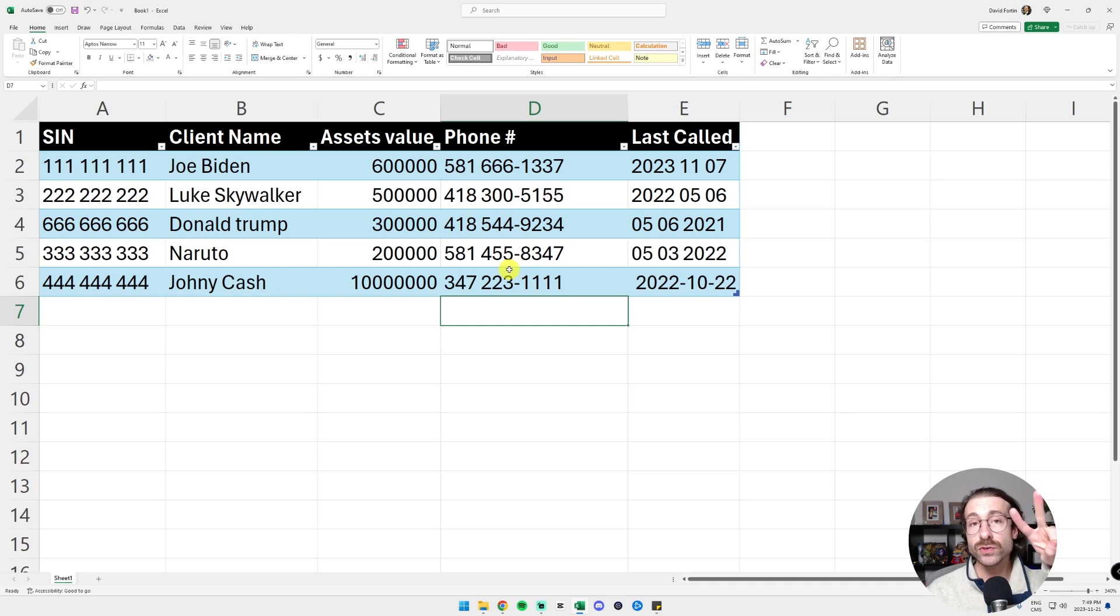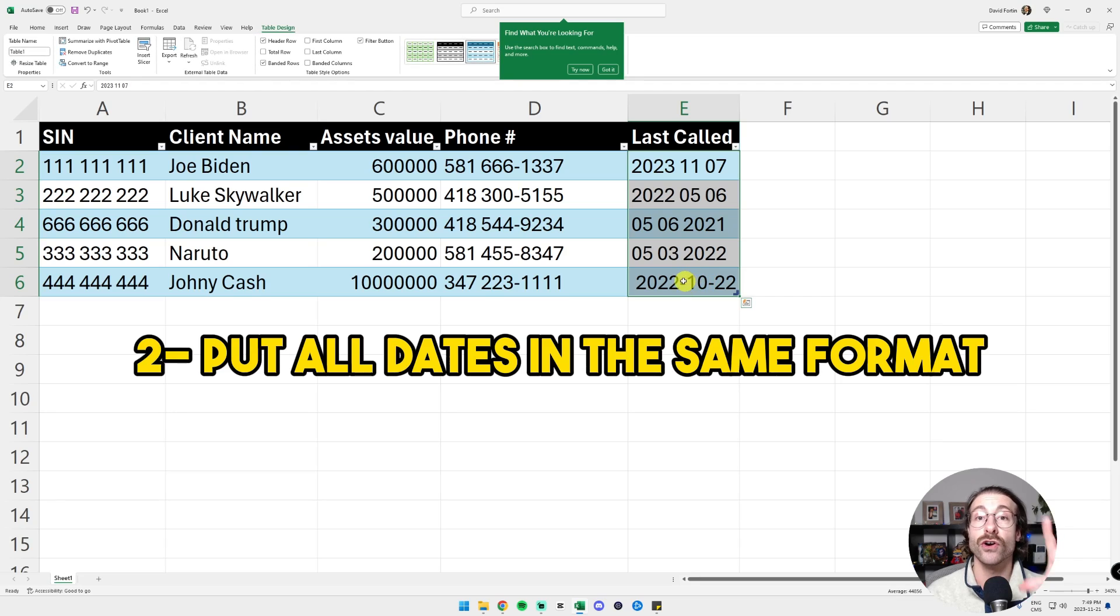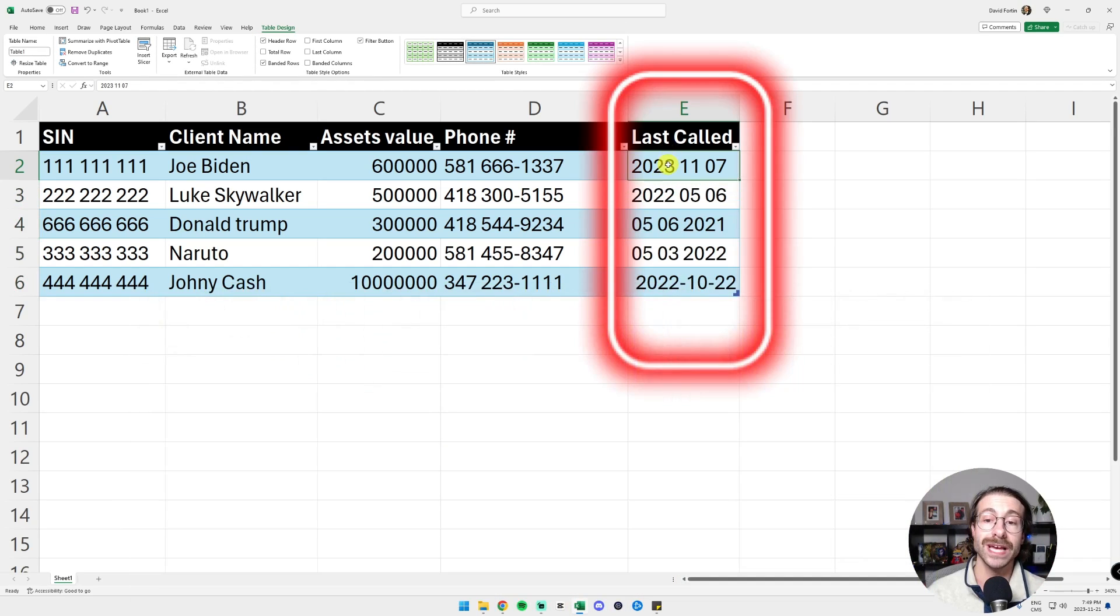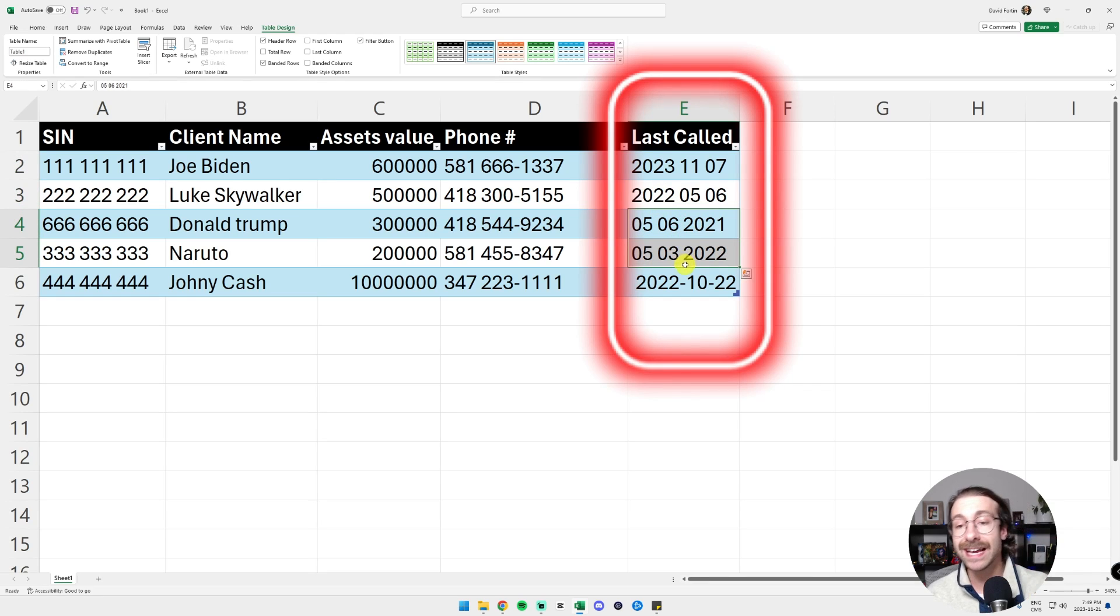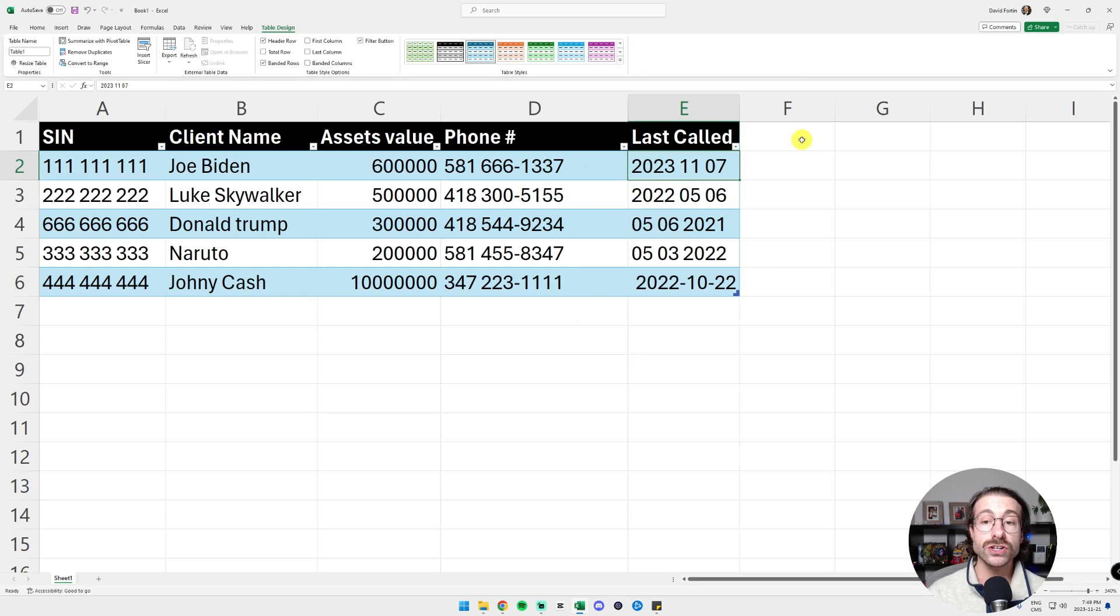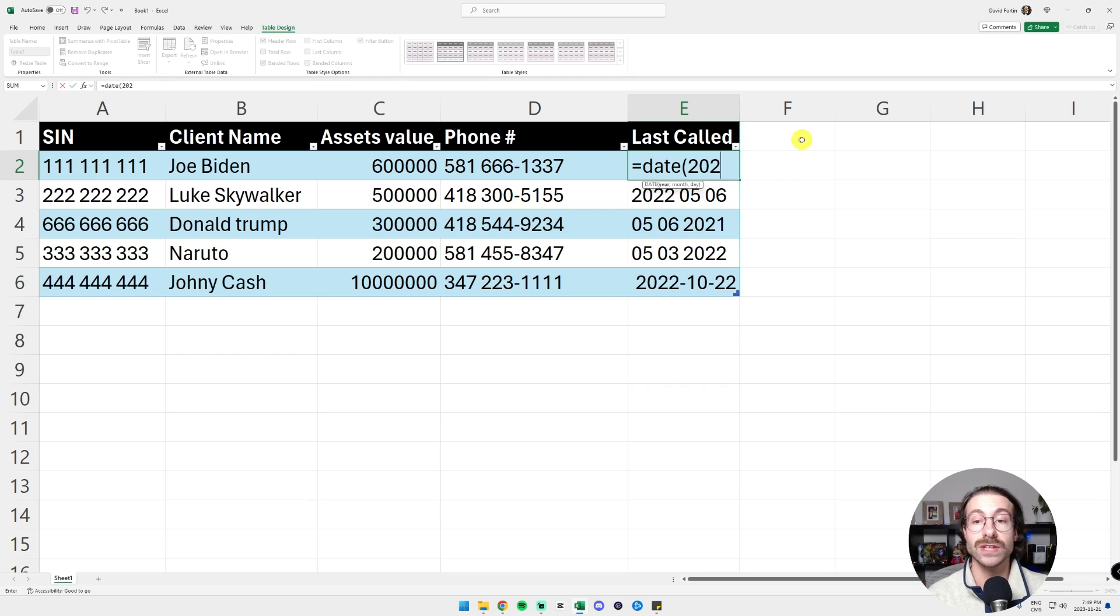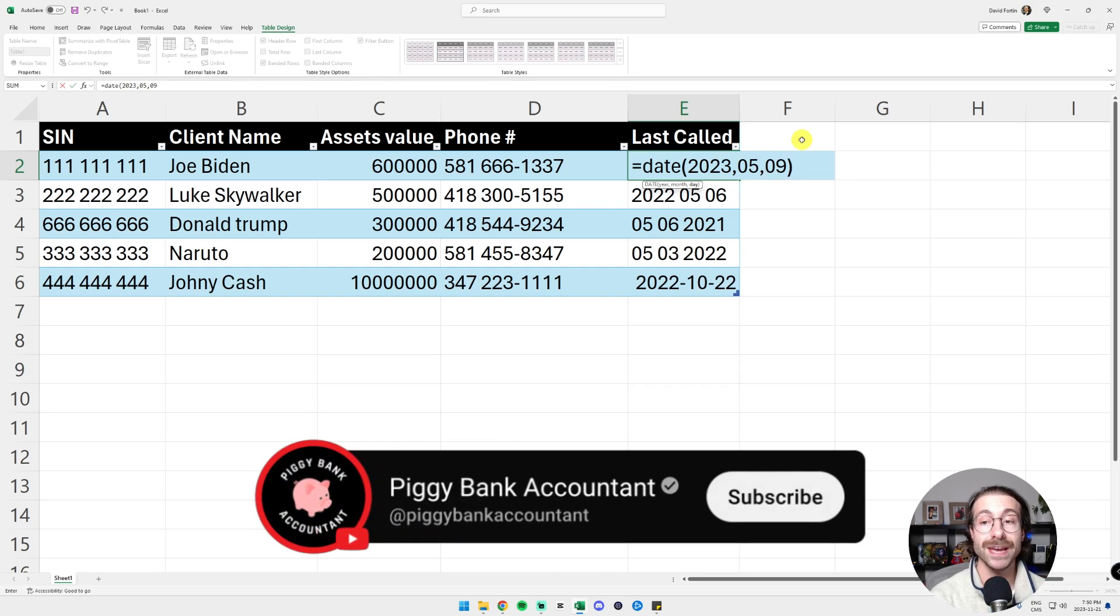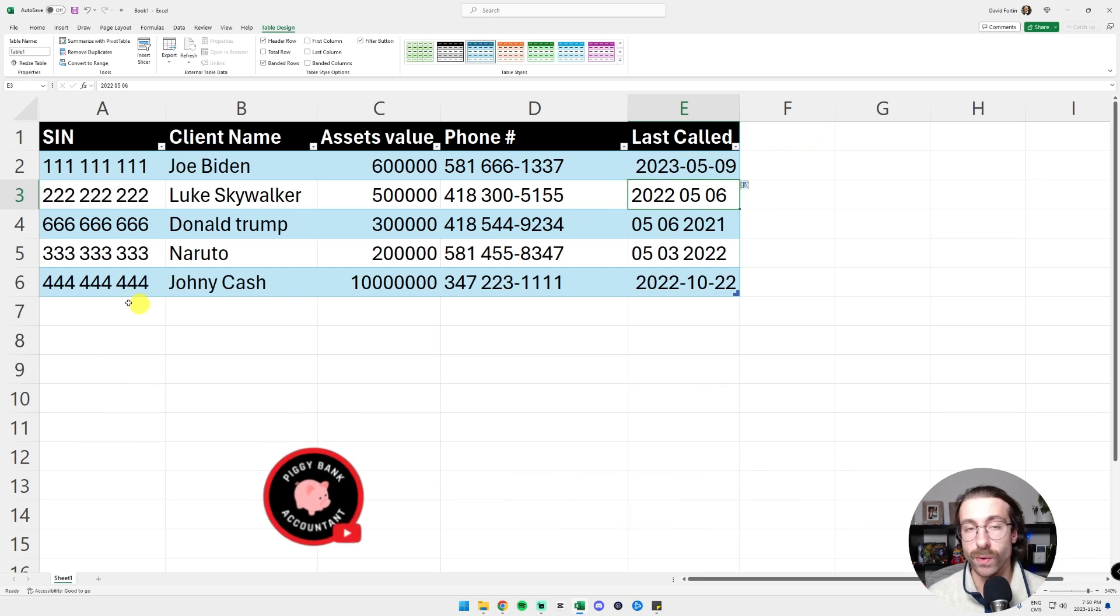The second requirement is to make sure that your dates are always in the same format. You see here that we have the two first lines that start with the year and then the year is at the end, and there's different formats. What we're going to do is just always use the equal DATE function. Then you type the year, then you type the month, then you type the day. Make sure all your data is like this for every row.